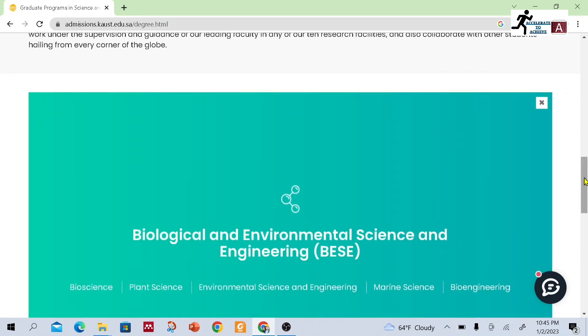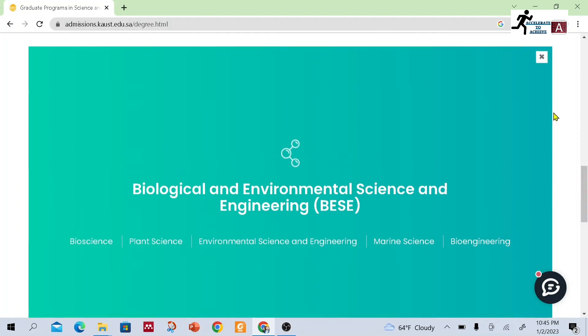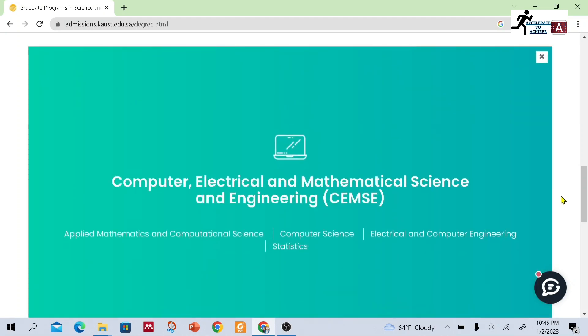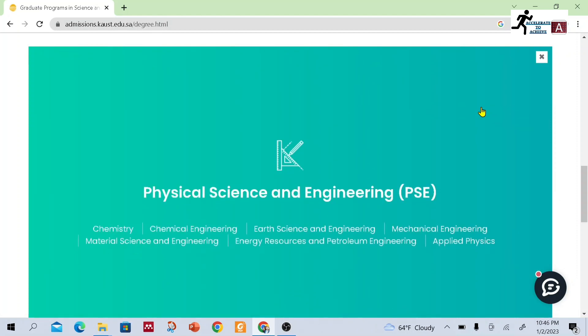You can check different departments within these divisions. You also have to check the different professors. If you want to know more about faculty or courses, you can check these programs in detail. In Computer, Electrical and Mathematical Science and Engineering there are four different departments, and in Physical Science and Engineering there are different departments which include chemistry, chemical engineering, etc.